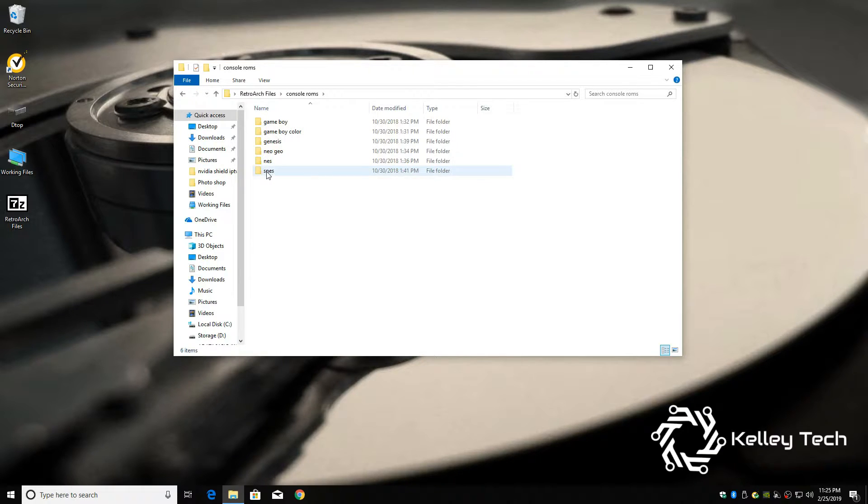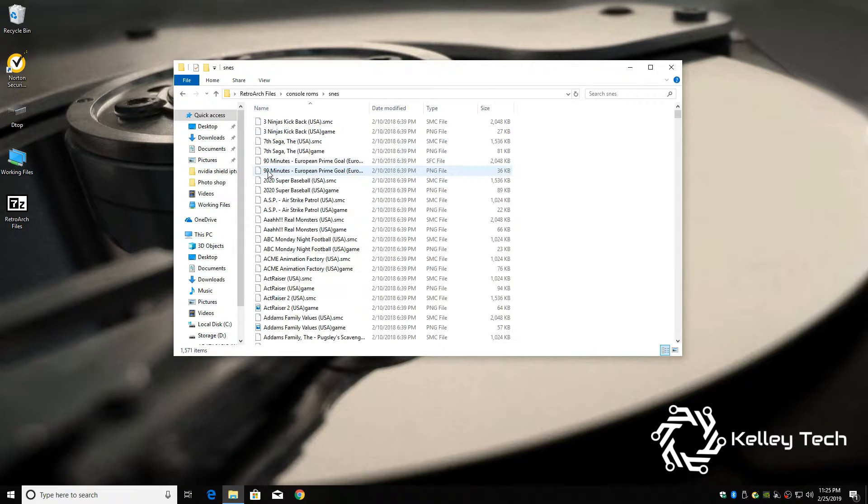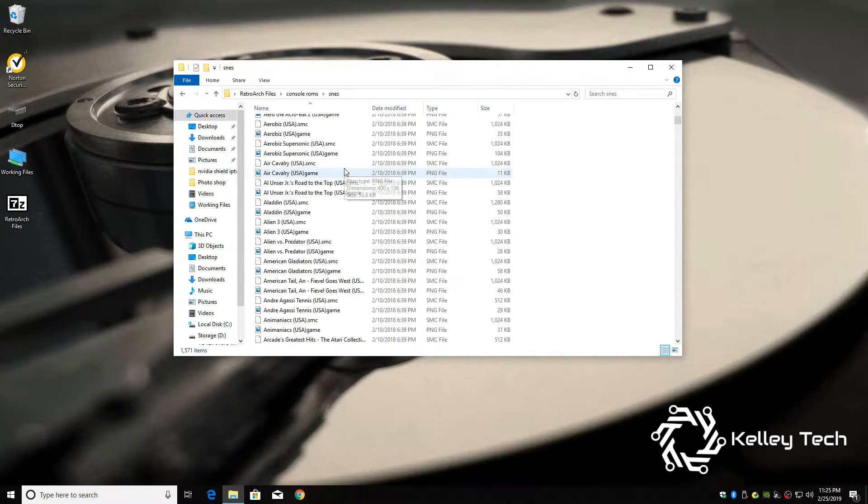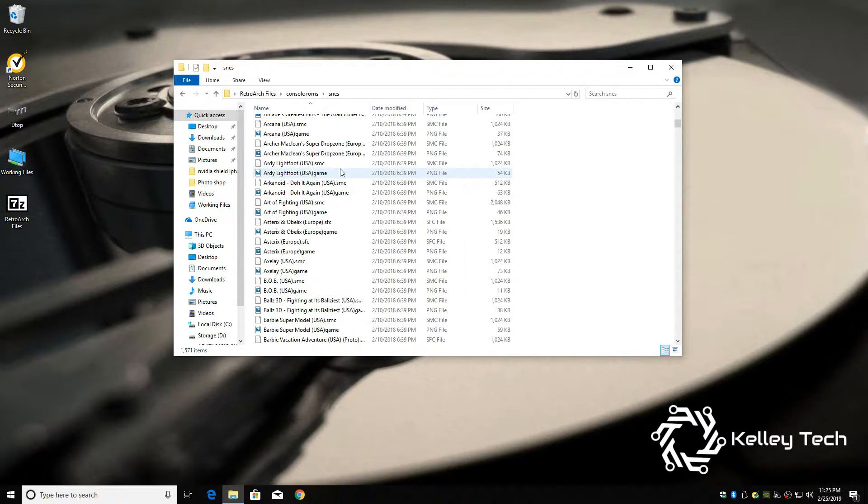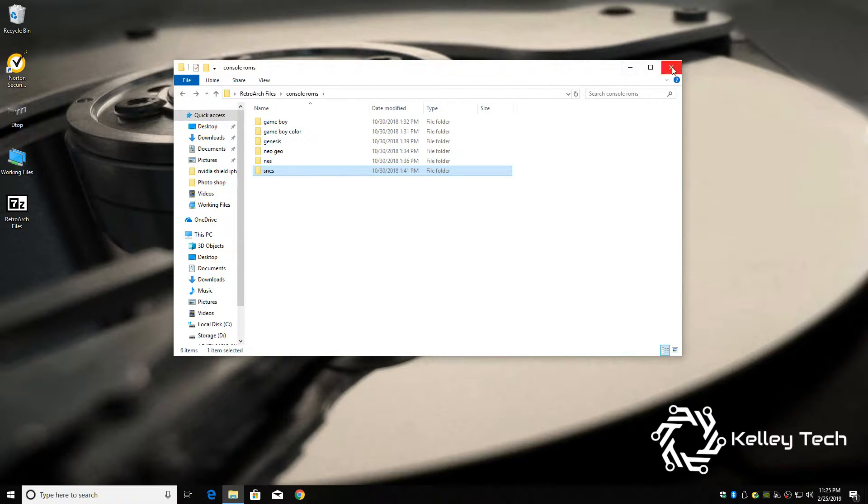Pretty sweet. So that's the surprise. So now that we have that, let's open up our RetroArch Files folder.